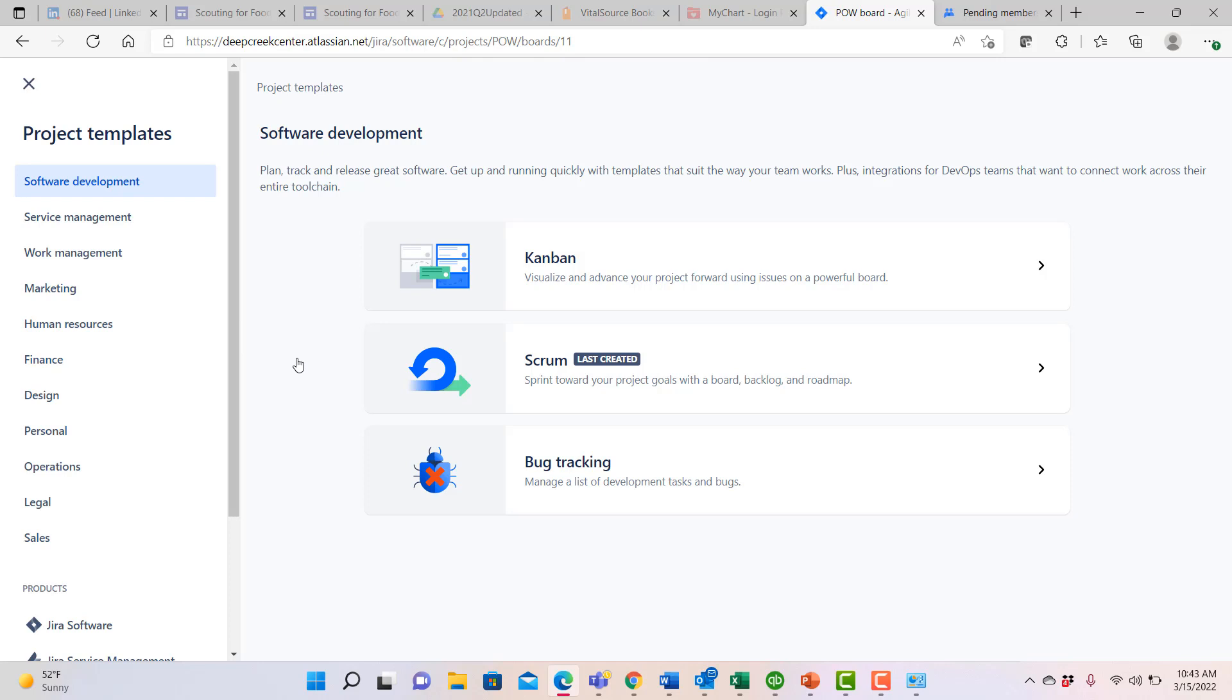There is what's called a Scrum project, which we might use if we're running a Scrum team and doing our work in two to four week increments, and then there is also a bug tracker that you can use if you're just looking for a place to track your various types of development tasks and bugs.